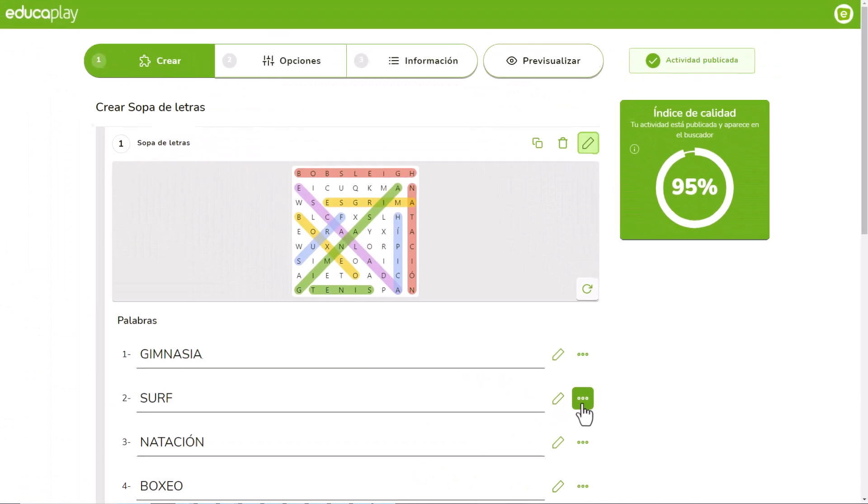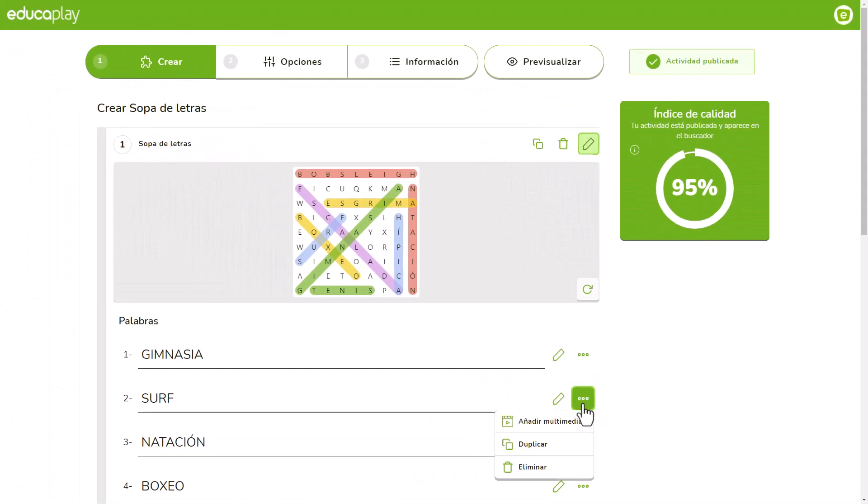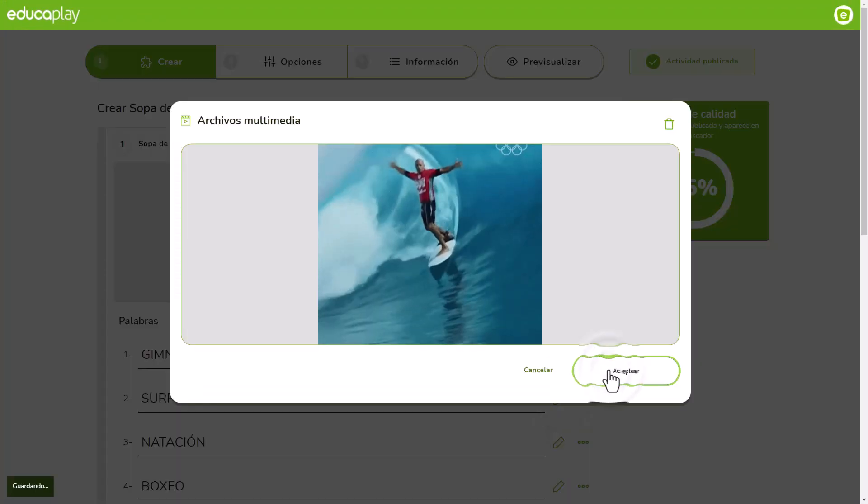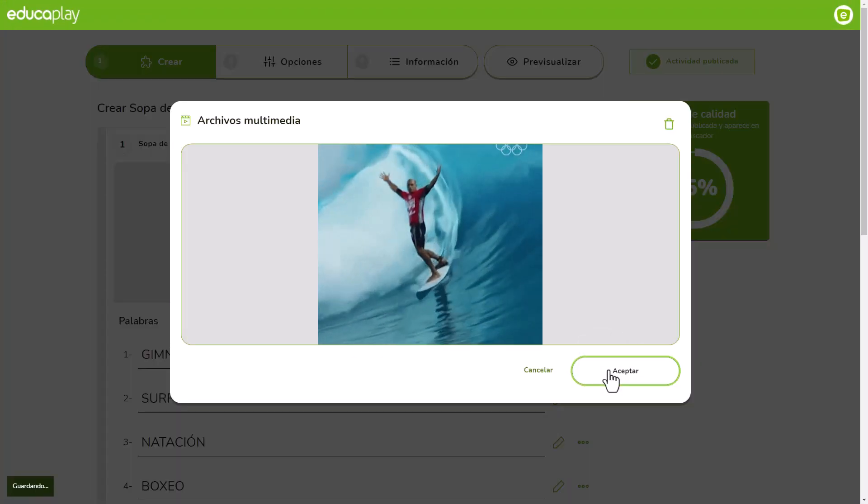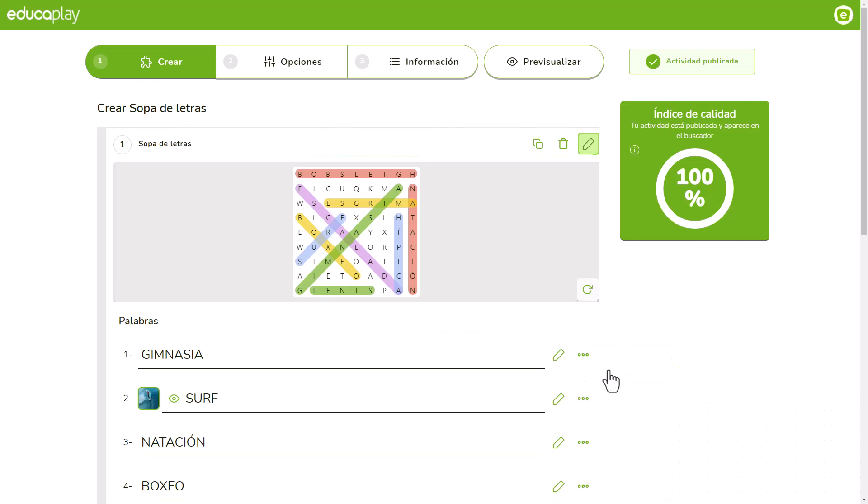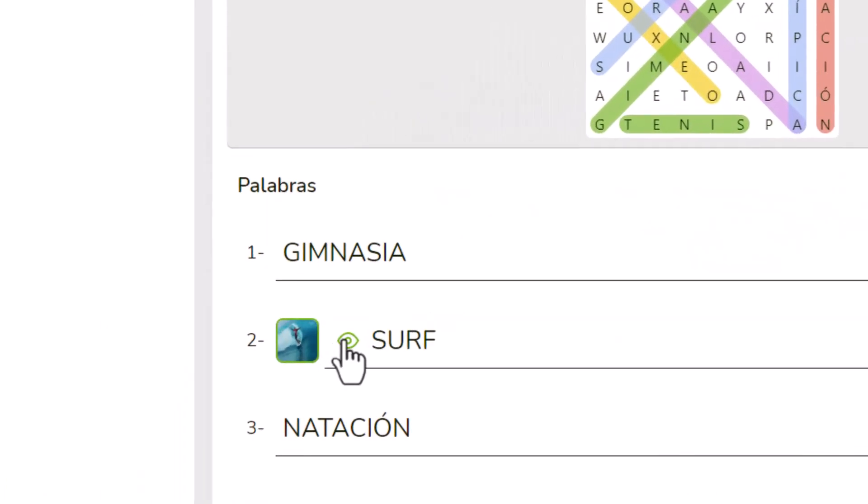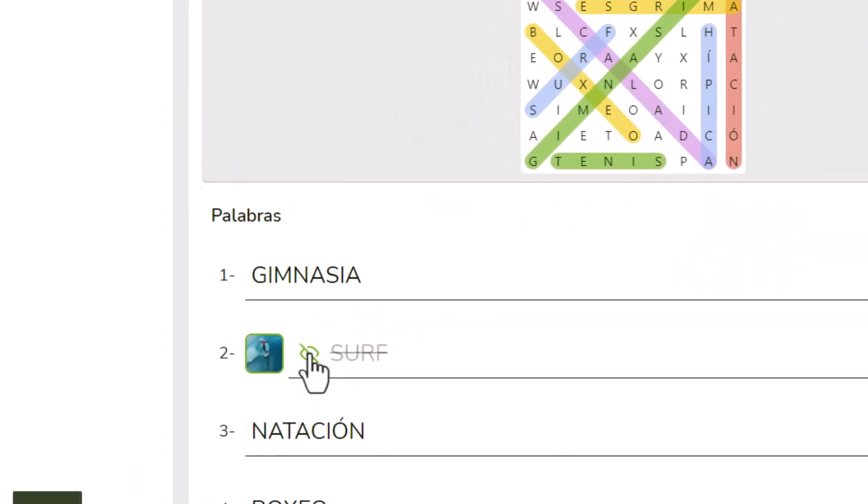You can also give audio, images, or animated GIFs as extra information or as clues instead of the words. Once you add the media, you can click here to hide the word.